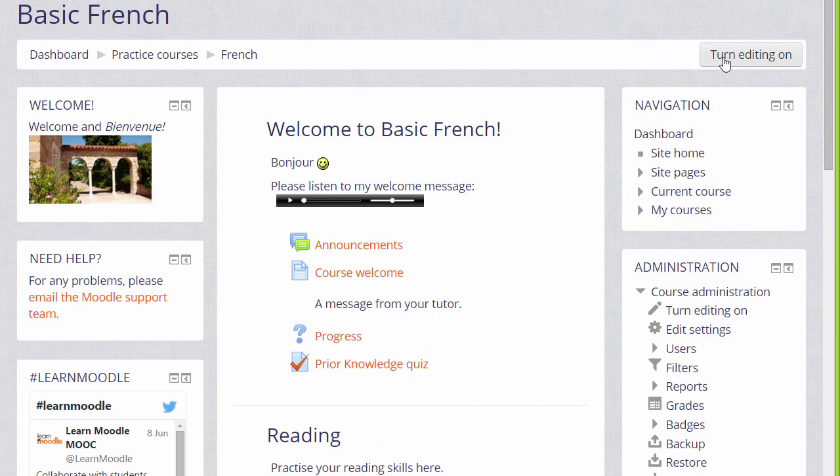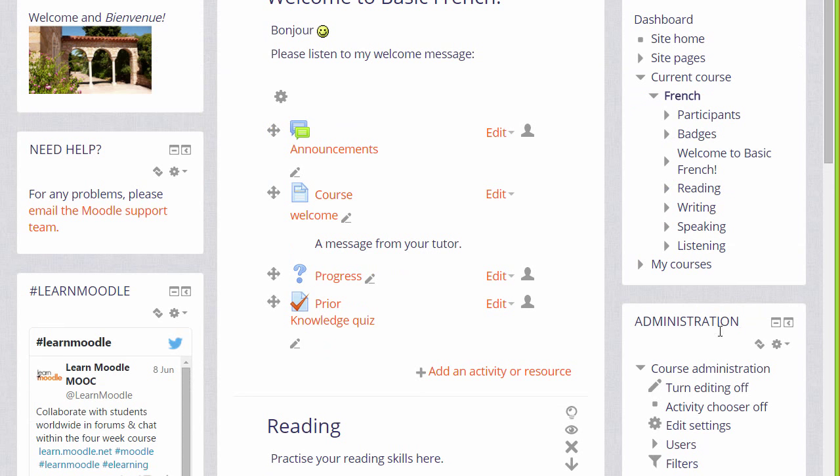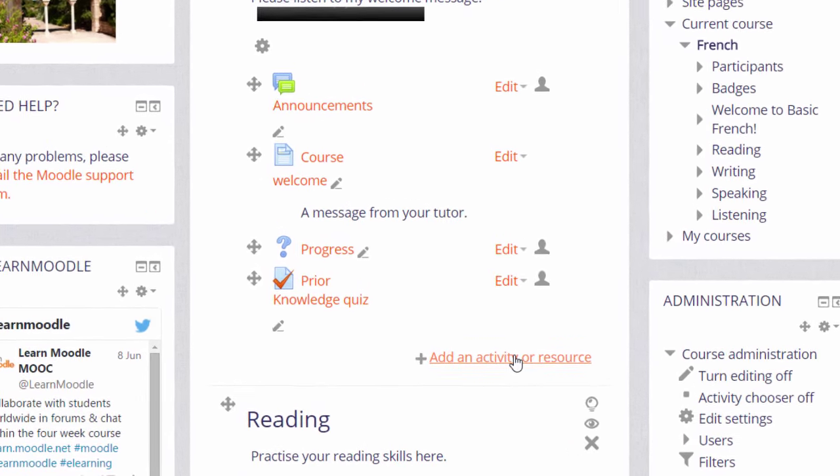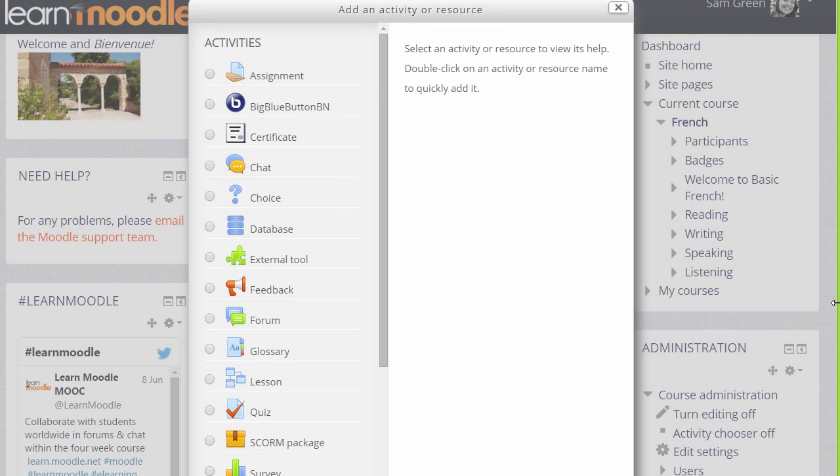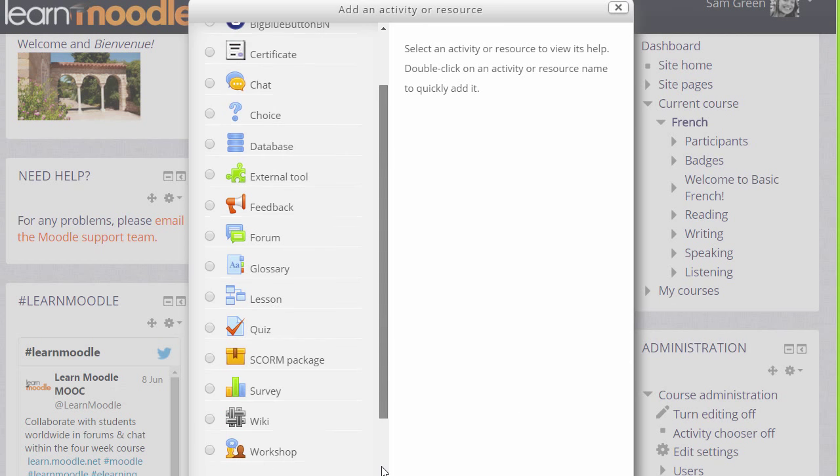To add a book to our course, we first turn on the editing either by clicking the button top right or going to the course administration block and clicking the link there. And then in the section we want to add our book, we click add an activity or resource. This brings up Moodle's activity chooser.